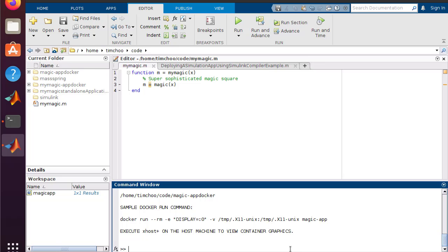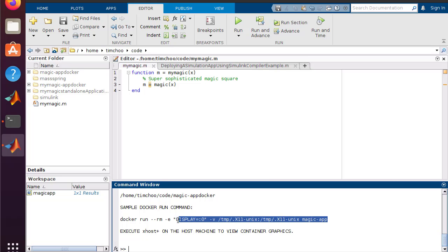This process might take longer if you are doing this for the first time, because the packaging process needs to create the underlying operating system library layers as well as the underlying runtime layers. I have previously generated these, so my process was quicker. Once this process finishes, you will be provided with the docker run command needed to execute your application.